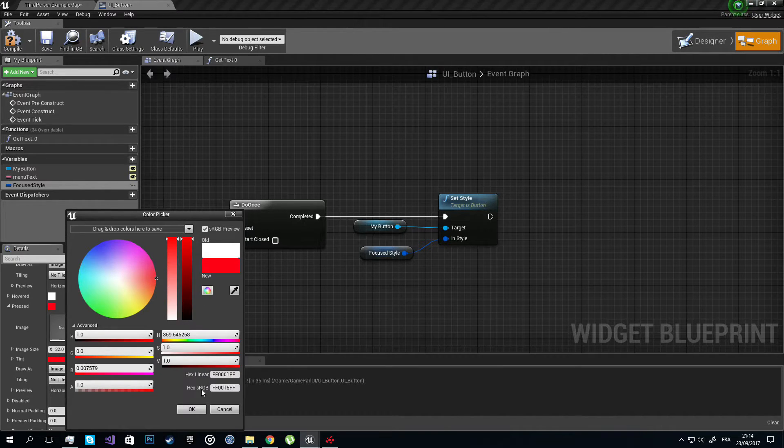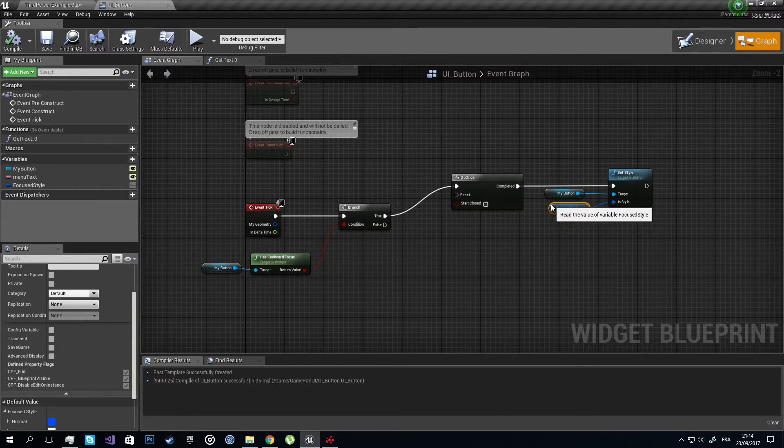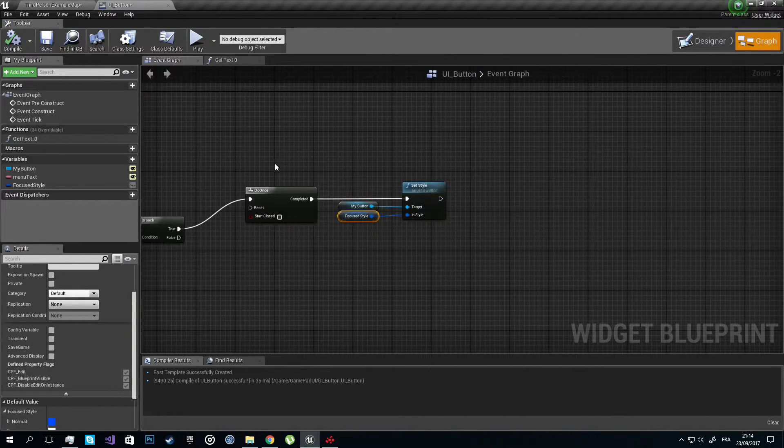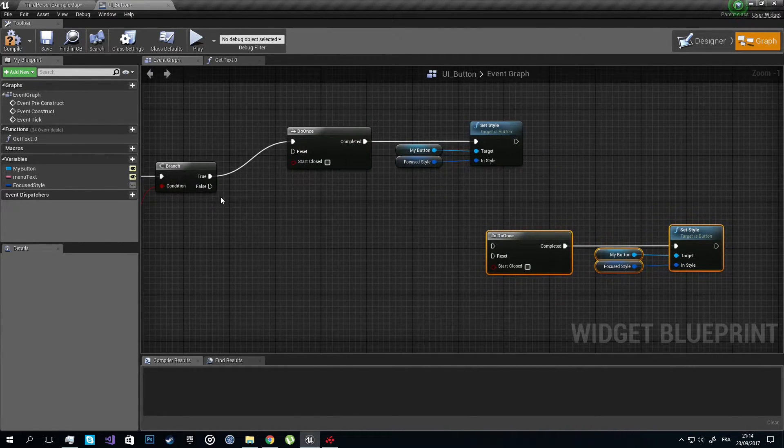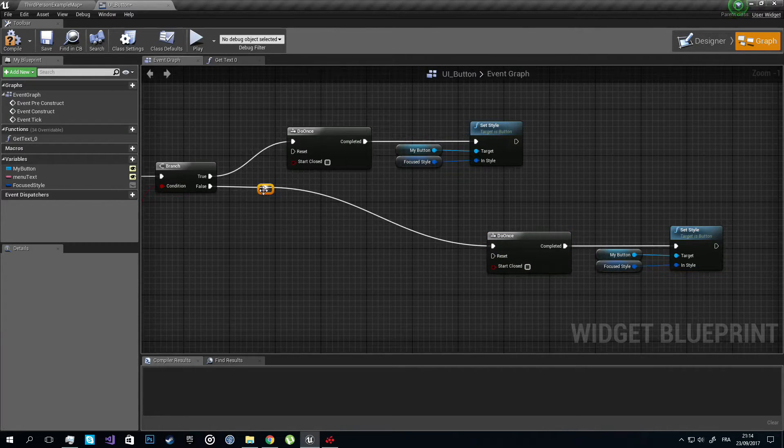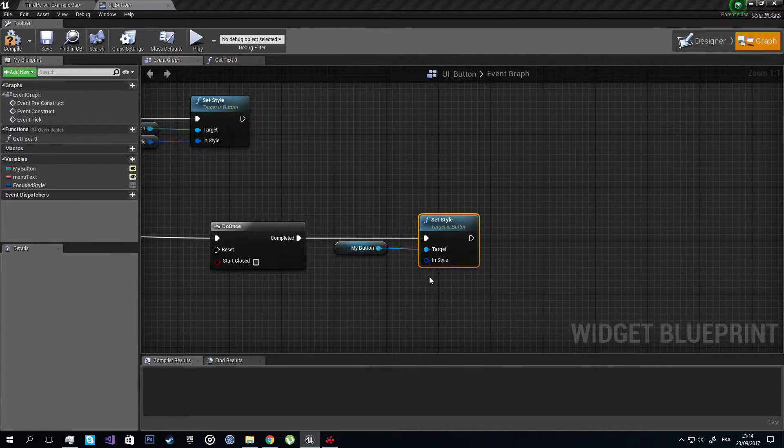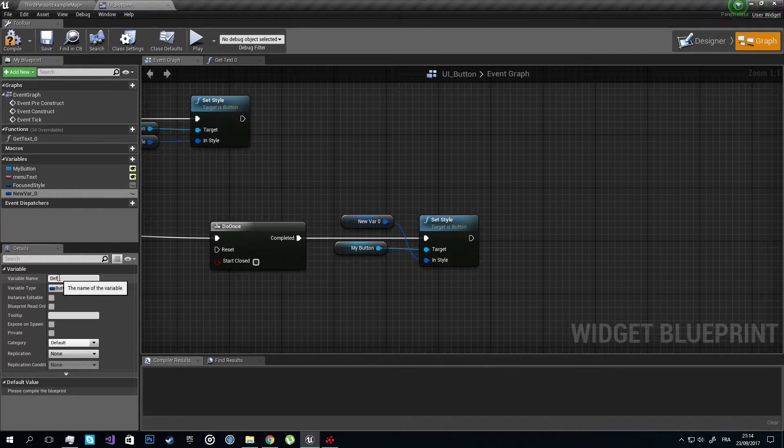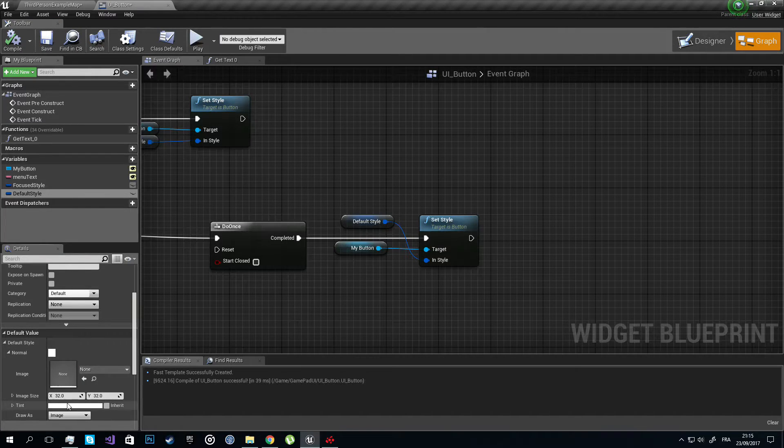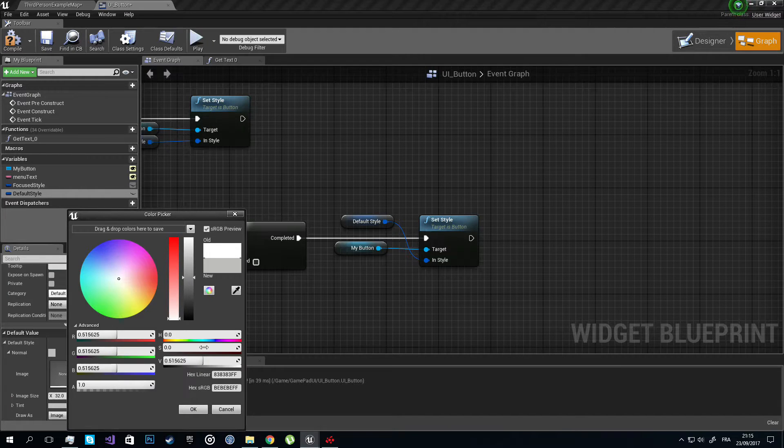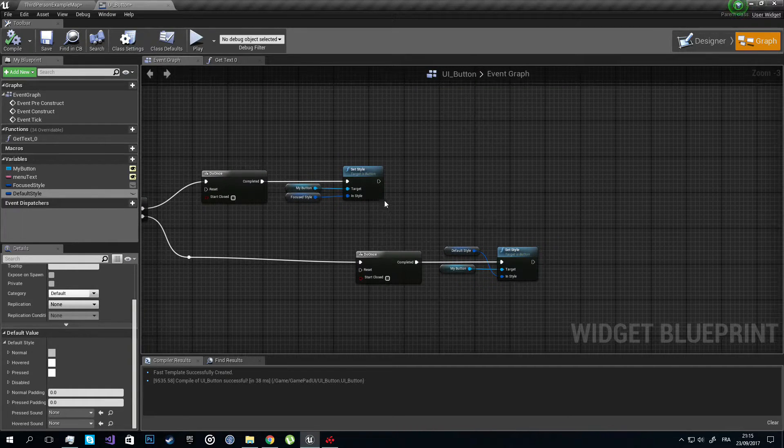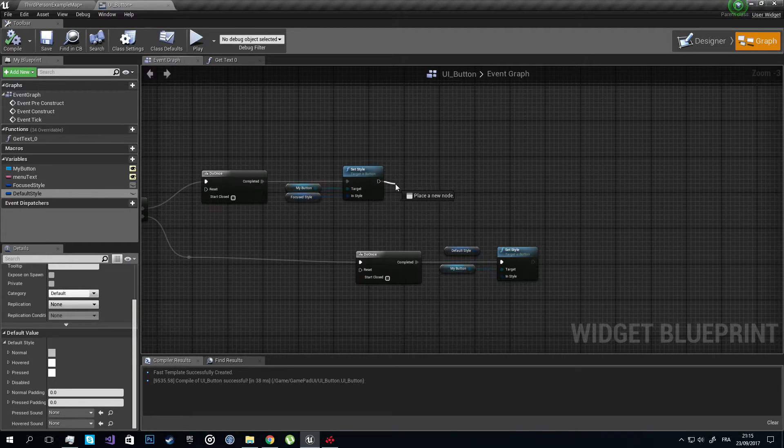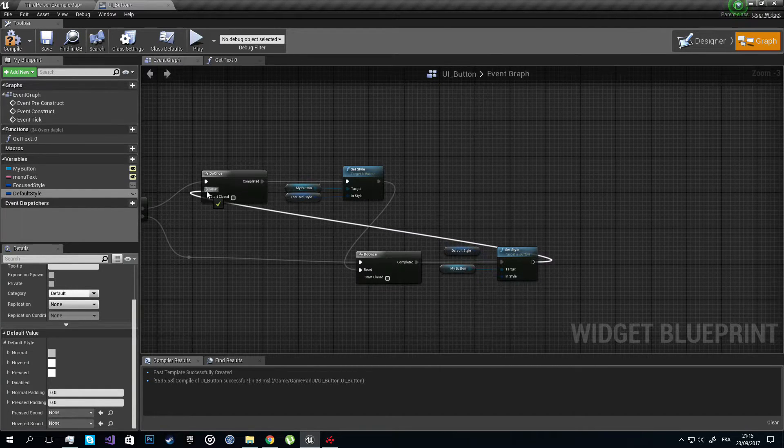This is good. Now we're going to do the same thing when it loses focus. We're going to set the style to the default one, so I'm going to copy paste this. This will branch from false of course, and I'm going to promote it to another variable. I'm going to call it Default Style. Compile so we can change the default color. I want it to be something gray like this. Hit okay, compile. Now we want these two to reset each other so it won't happen every time this ticks.